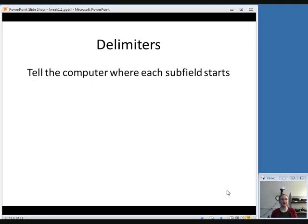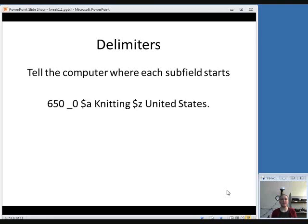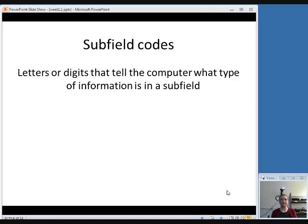Delimiters are symbols that tell the computer where each subfield starts. A subfield is a smaller group of information contained within a field. In this example of a field, we have two subfields — subfield A and subfield Z — and those dollar signs are delimiters.